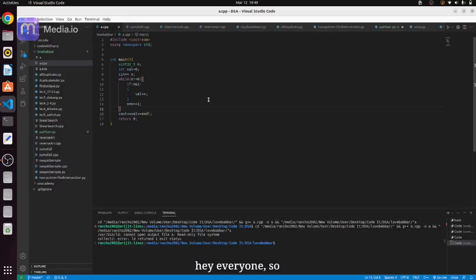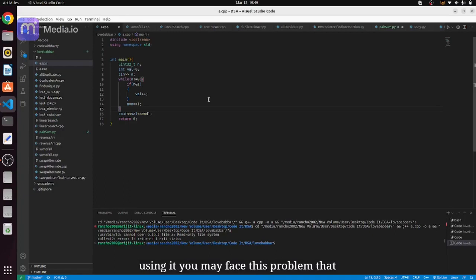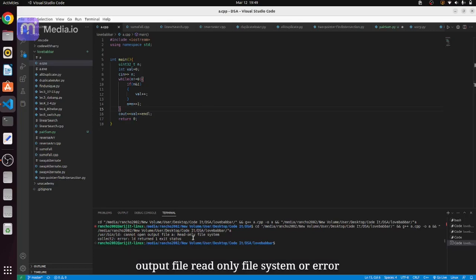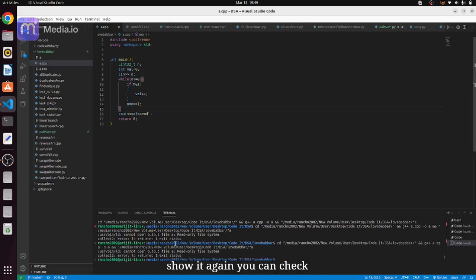Hey everyone, maybe you are using dual boot and while using it you may face this problem that while learning your C++ or C code using GCC, you get this kind of error that cannot open output file, read-only file system or error LD return warning systems. I am going to show it again, you can check the error is like this.